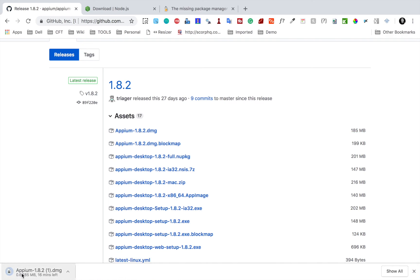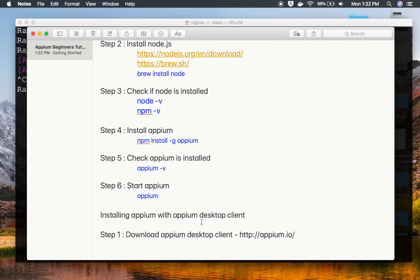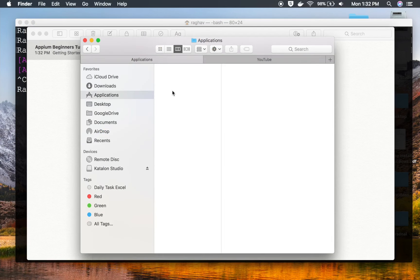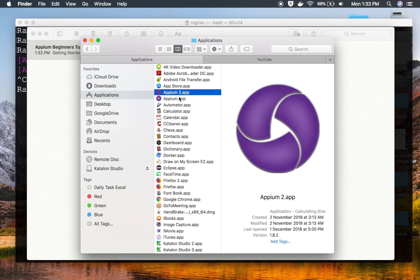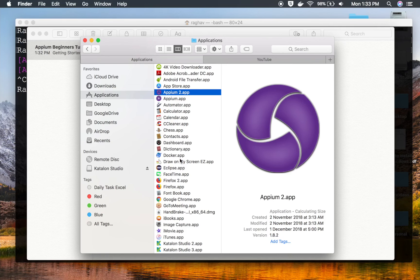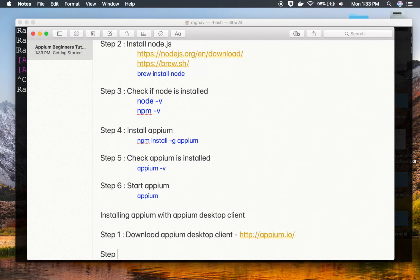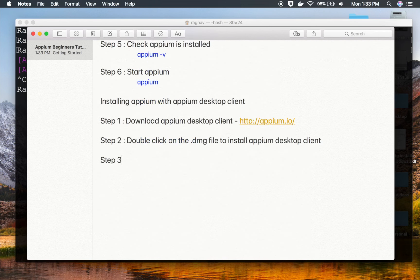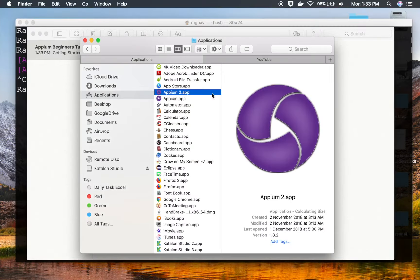Clicking the download will start downloading the DMG file. In my case, I have already downloaded and added it to my applications folder. If I go to Applications, you can see the latest APM version installed through the APM desktop client. After you get the DMG file, double-click the .dmg file to install the APM desktop client.